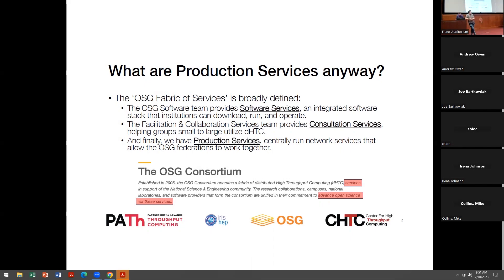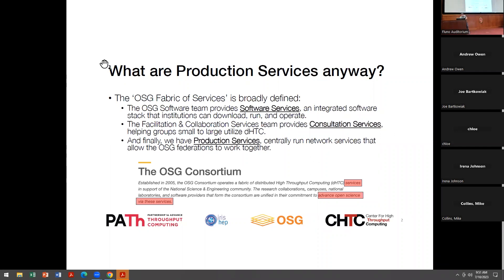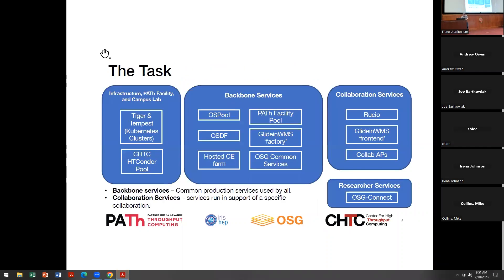For those of you who don't know me, looking across the room, there's actually a good number of faces that I don't recognize, which is great. Always nice to see the old faces as well. I'm Brian Bachman, I'm at Mortgage Institute for Research.